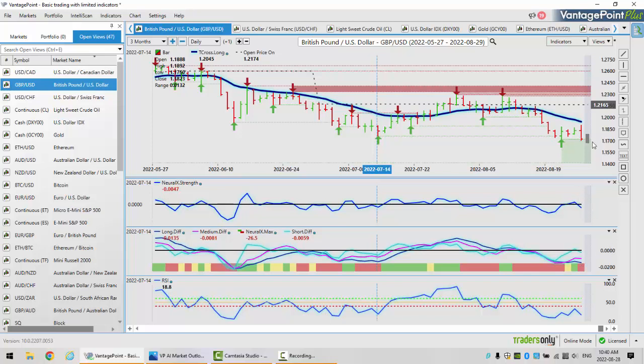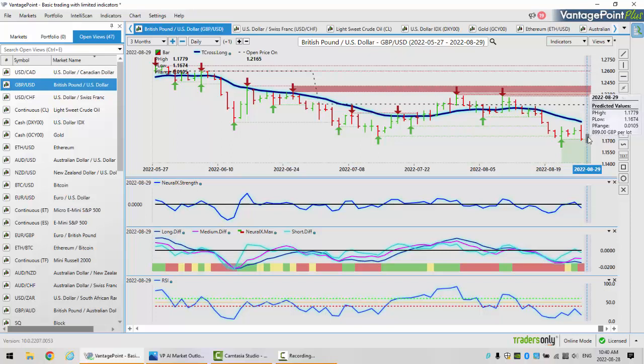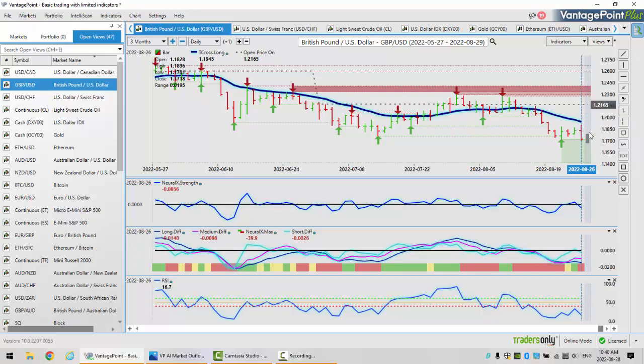And of course, you can use the predicted high and predicted low. I'm not suggesting you can't, but I will suggest that that is a significant gap between the predicted high for the day, the T cross long, and the monthly opening price. That is too big of a gap for me to short down here. I want this to retrace.